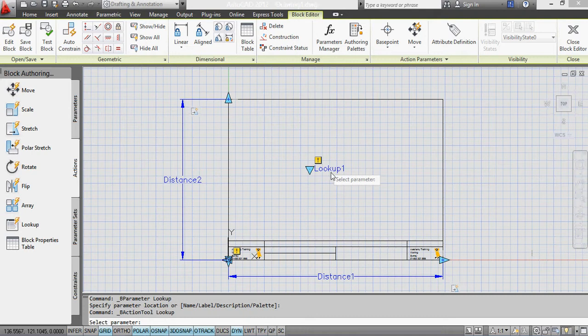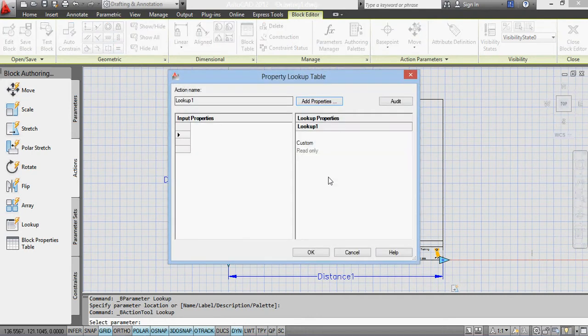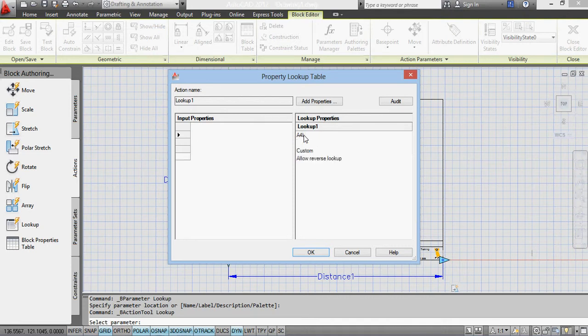And what will happen is I'm going to type in here A, in fact I'll do A4, L for A4 landscape, and then A3 landscape.